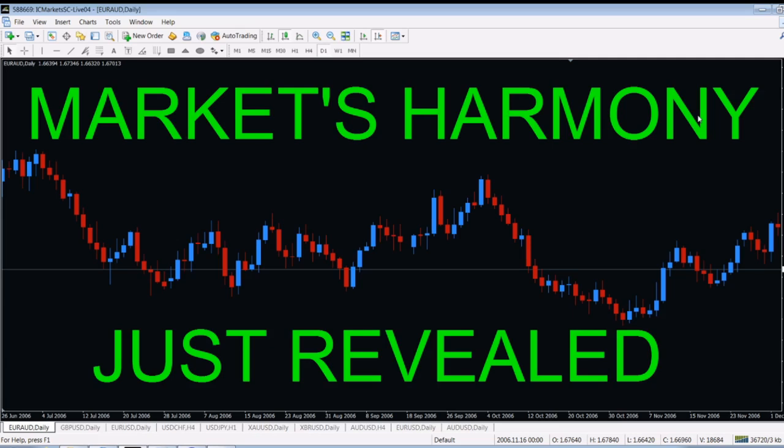Hello — Merhaba, bonjour, guten Tag, buongiorno, and zdravstvujcie. Good day to you, trader. This is Mario from Forex Otherwise, the channel for traders run by a trader.